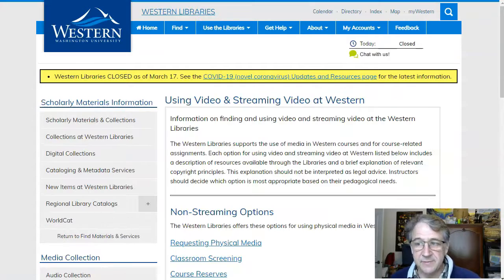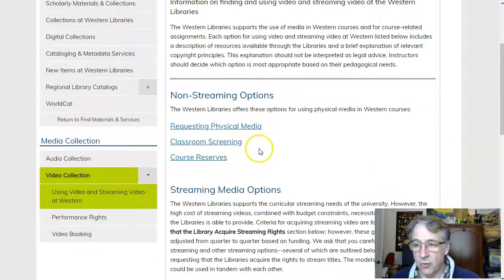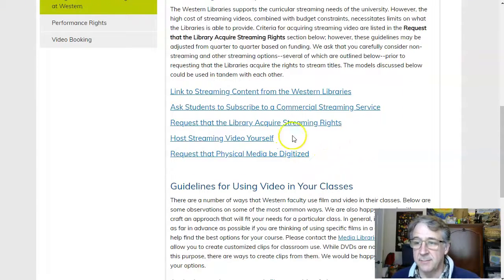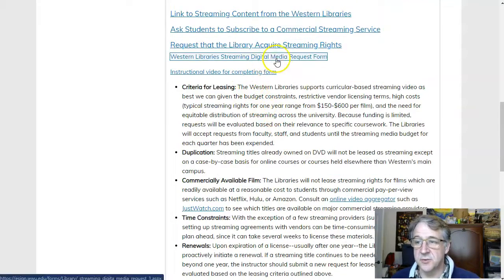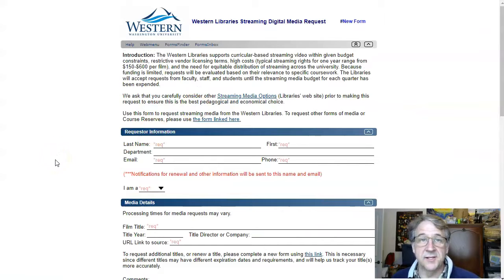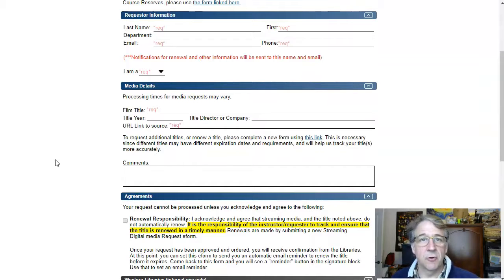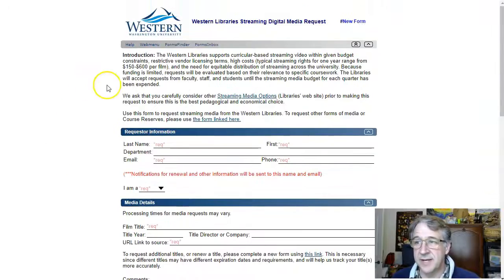Number two is streaming video. Oftentimes you want to have some documentary or film streamed through the libraries. The libraries have a whole page with options about non-streaming and streaming possibilities. There's a form to apply to have streaming video and digital media streaming. The libraries check to see if they have licensing for it — they might have funds to purchase it as a temporary purchase or subscription — and they contact you back. That's a way you can get streaming media in your course.